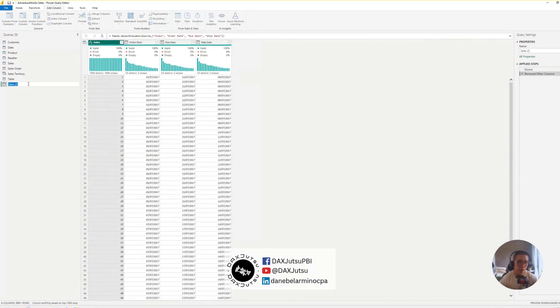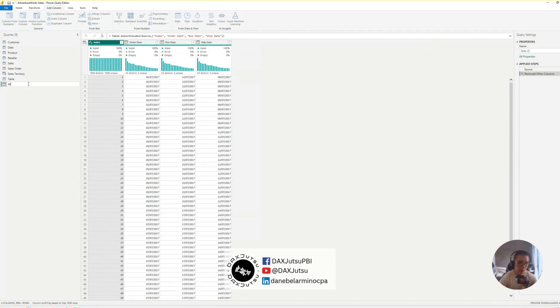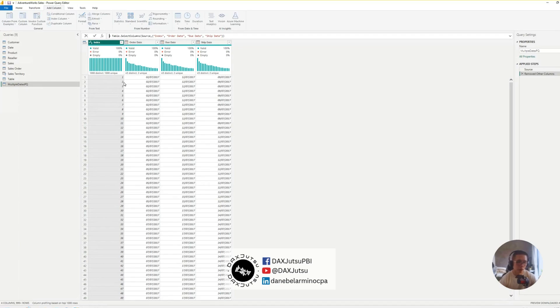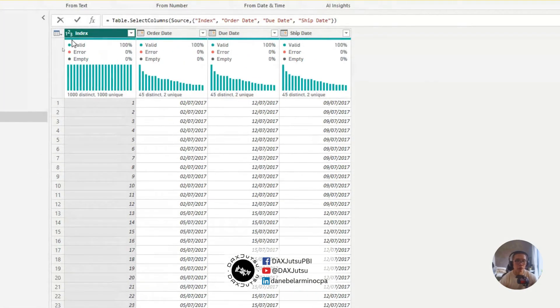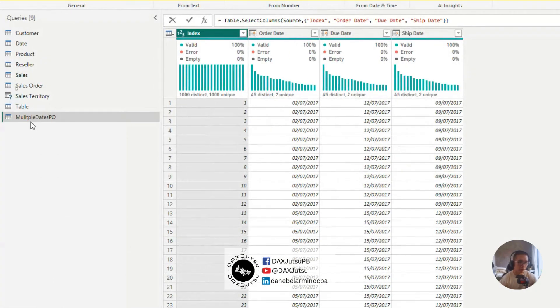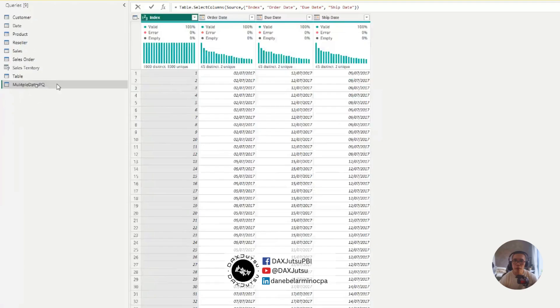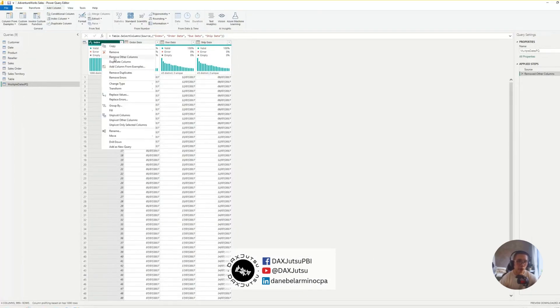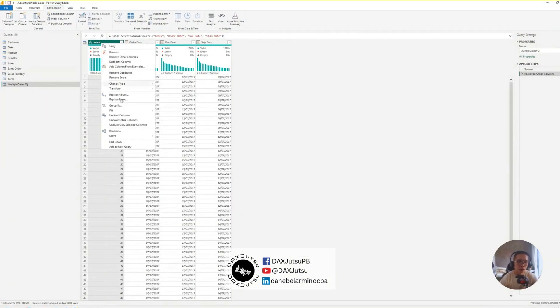And we'll call this multiple dates PQ. Okay, that's multiple dates PQ.